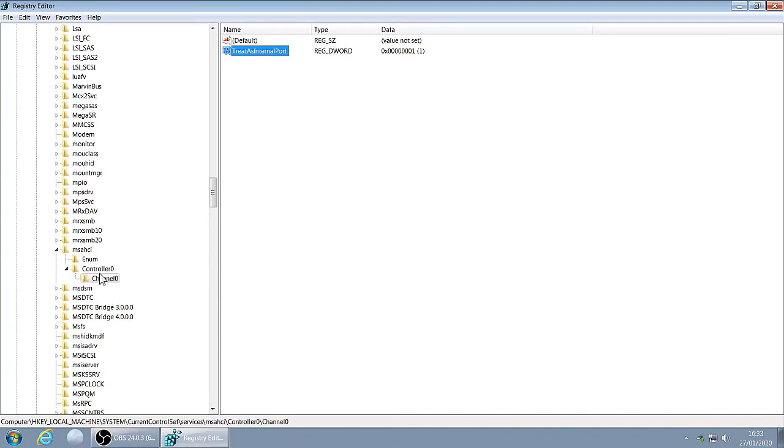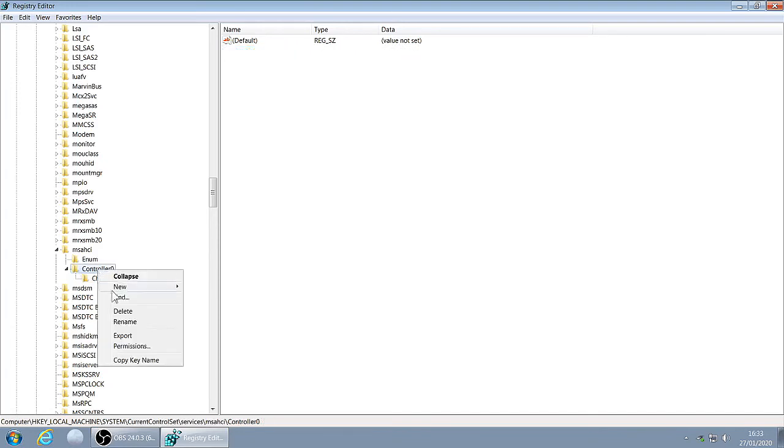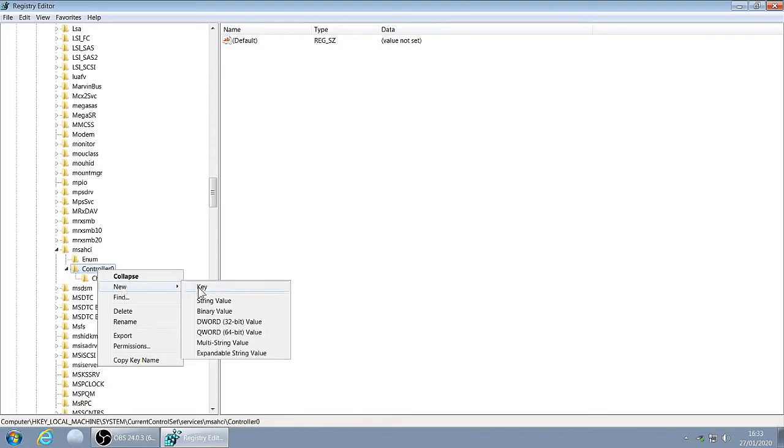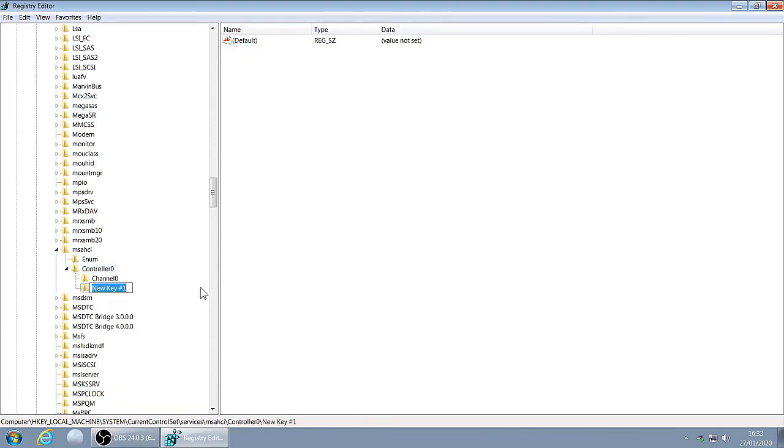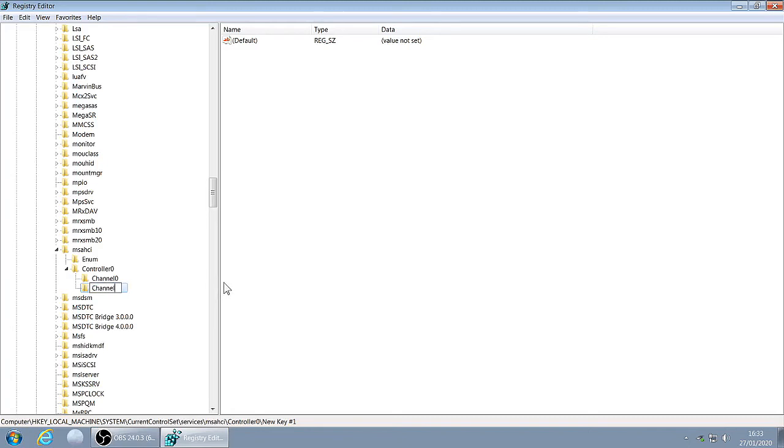Go back to Controller, right click, New Key. Call this Channel1, notice the capital C, click Enter.